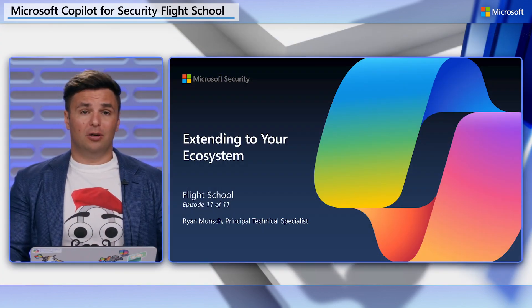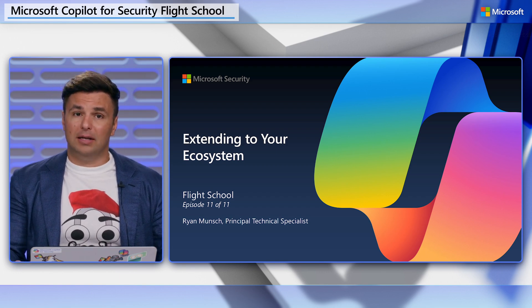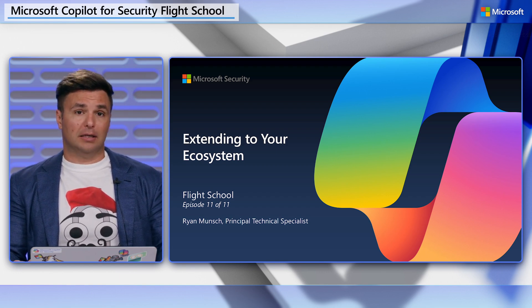Welcome to the 11th and final video in the Copilot for Security Flight School series. I'm Ryan Munch, your flight instructor. If you're watching this video, we're going to assume that you've watched all the prior lessons and have an instance of Copilot for Security ready to go. If you don't have Copilot ready, head over to MS Learn to begin your flight checks. As with prior videos, we will be spending most of our time in the platform walking through how to become an ace at Copilot for Security.